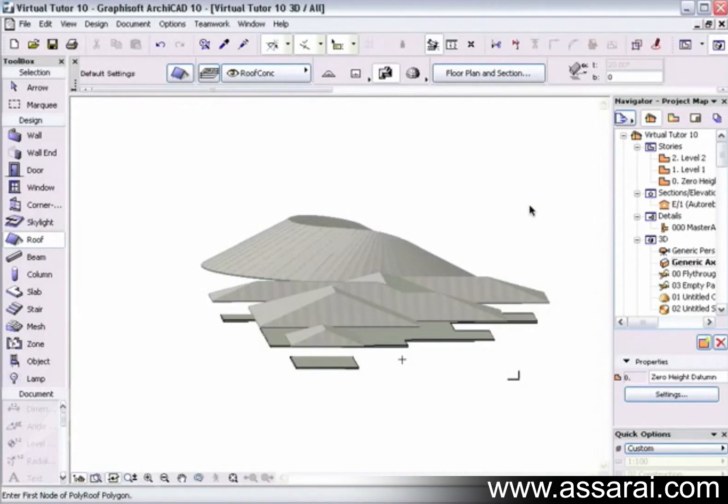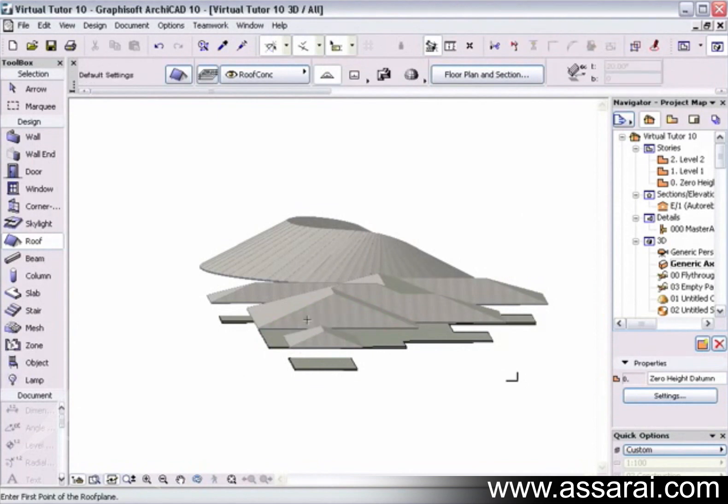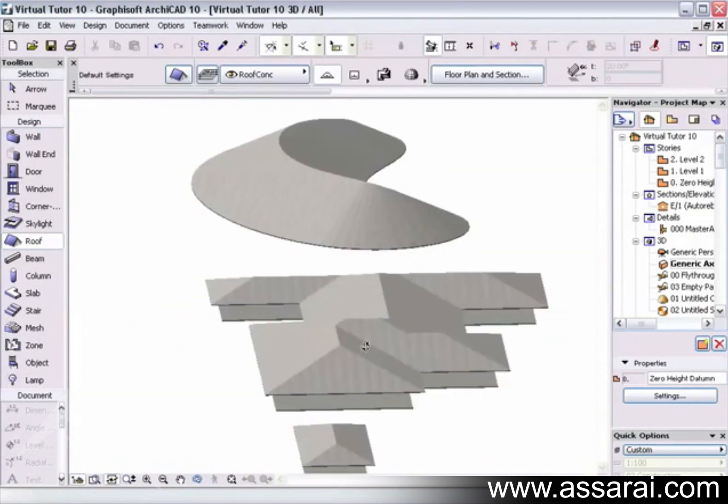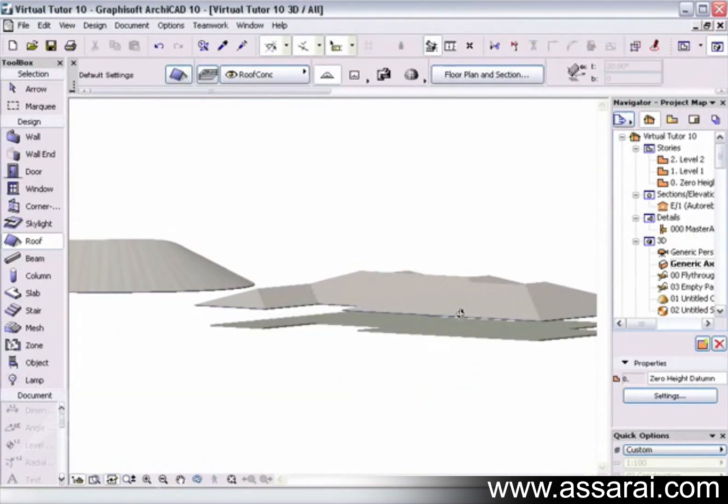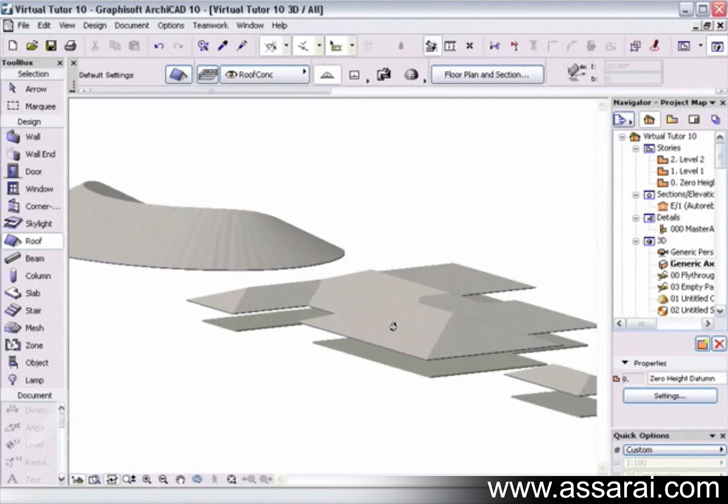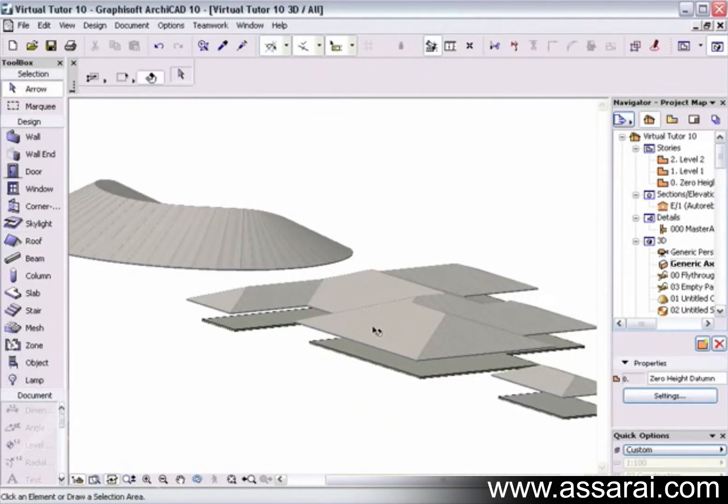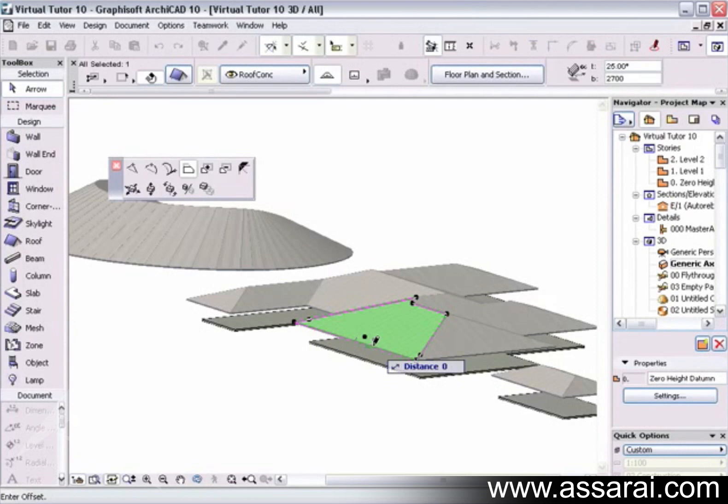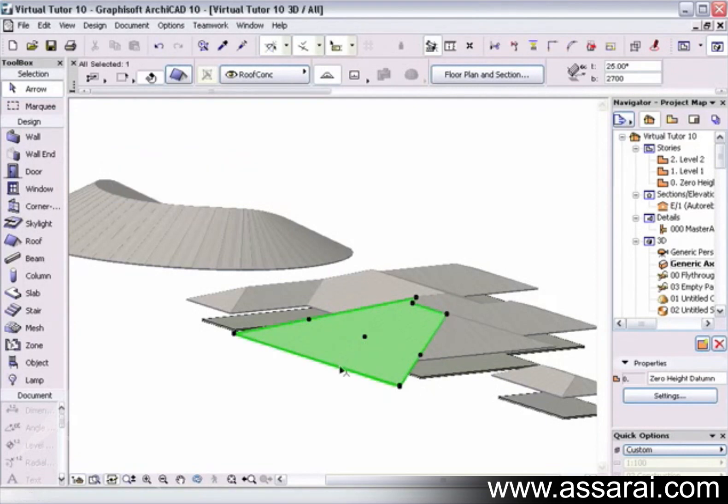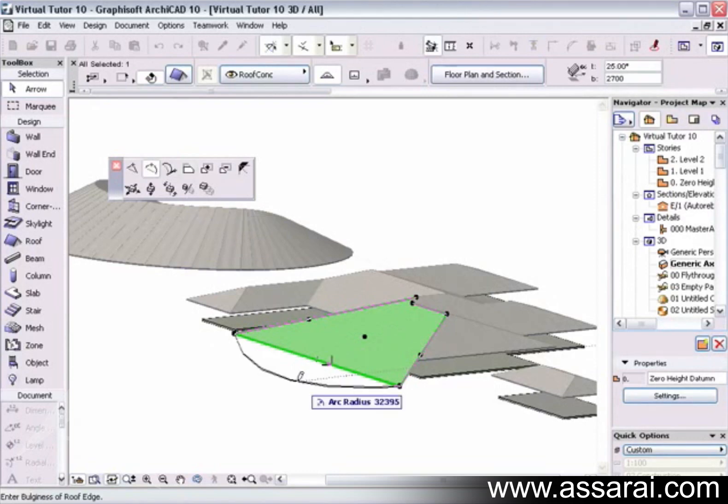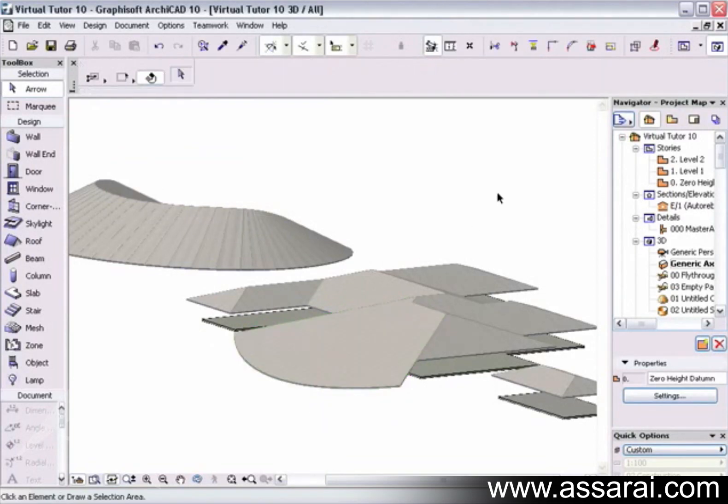So if I go to the 3D window, pushing F4 on the Mac and F5 on the PC, we can see all our roofs there, and the slabs are traced. And of course, these roofs are editable in this window, just the same as they are in the 2D window.